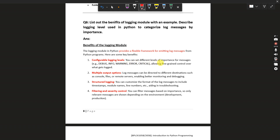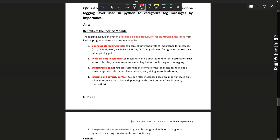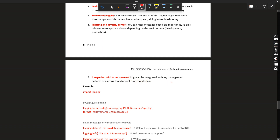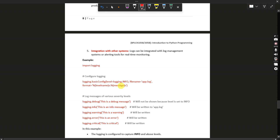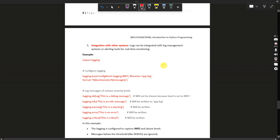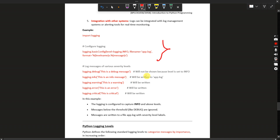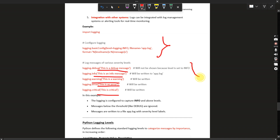Benefits of the logging module: you can configure logging levels — set different levels of importance for messages like DEBUG, INFO, WARNING, ERROR, and CRITICAL. Other benefits include multiple output options, structured logging, filtering, severity control, and integration with other systems and log management tools for real-time monitoring. Example: import logging, logging.basicConfig(level=logging.INFO, filename='app.log'). Then log messages at various levels: logging.debug, logging.info, logging.warning, logging.error, and logging.critical.